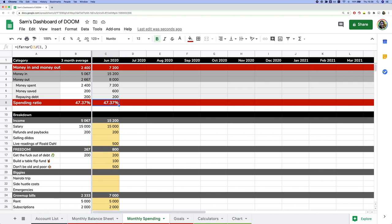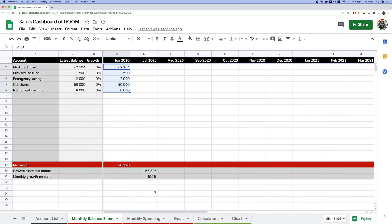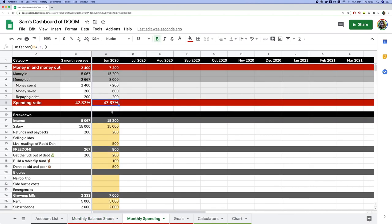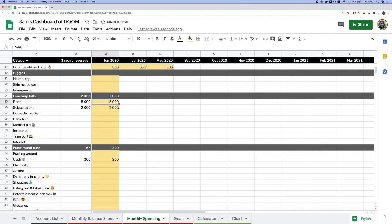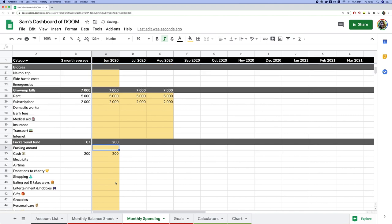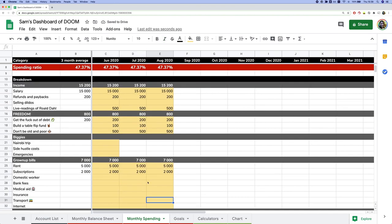That spending ratio in red is the number we really care about — track that over time. Once set up properly, this shouldn't take long each month. There's also a three-month average column — just imagine the same data for three months to see how it works. You can keep the yellow highlighting to remember what to fill in, or make it white or pink — whatever works for you.